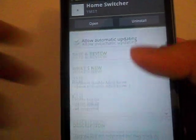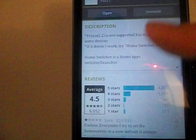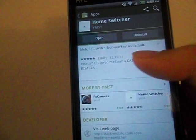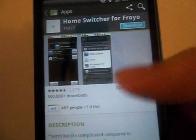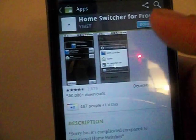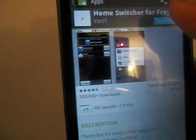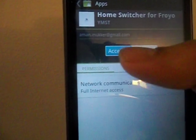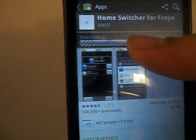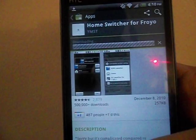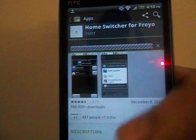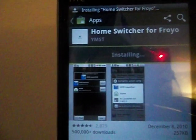Right in the description of the Home Switcher app it says if it doesn't work for you, download the Froyo one. So let's try the Froyo one — it's downloading.